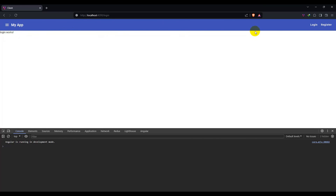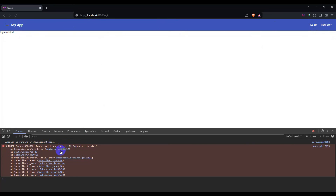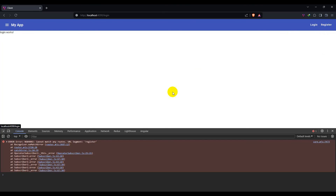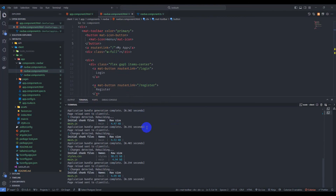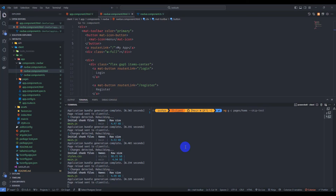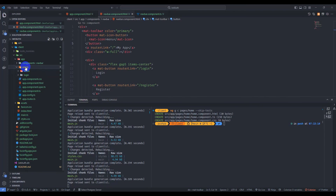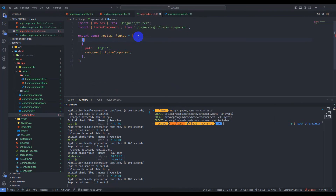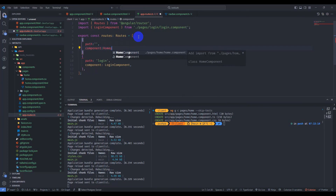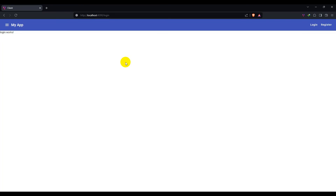We have the login work page and also register. We don't have a register page yet, so don't worry about that for now. Let's add our home page component. Go to the terminal and generate the home page component with nggc inside the pages folder, generate home-page, and skip tests. We have the home page generated. Let's add the home page component in the routes — go to app-routes.ts, add the path, and set the component to HomePageComponent. Save it and go to the browser — we have home working.